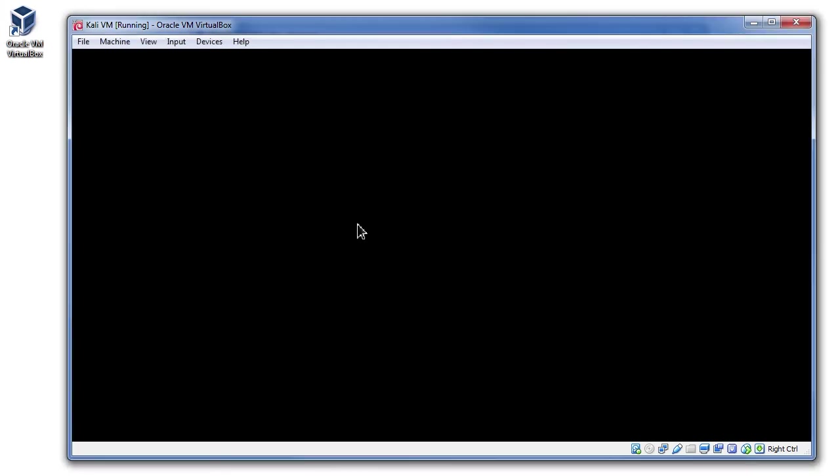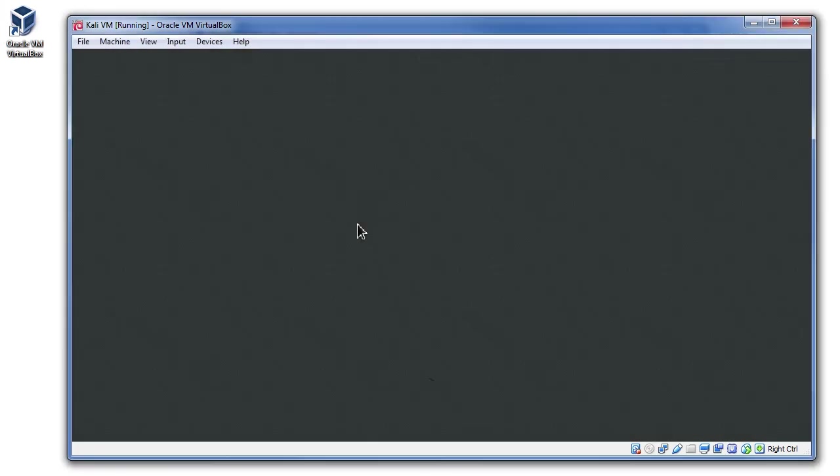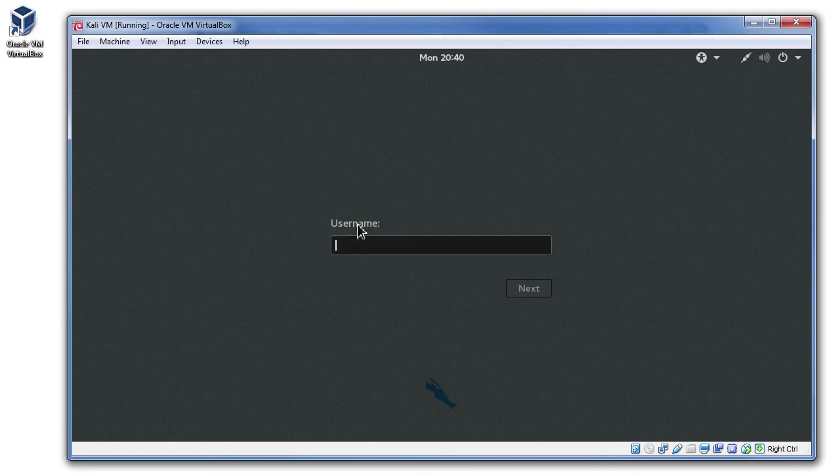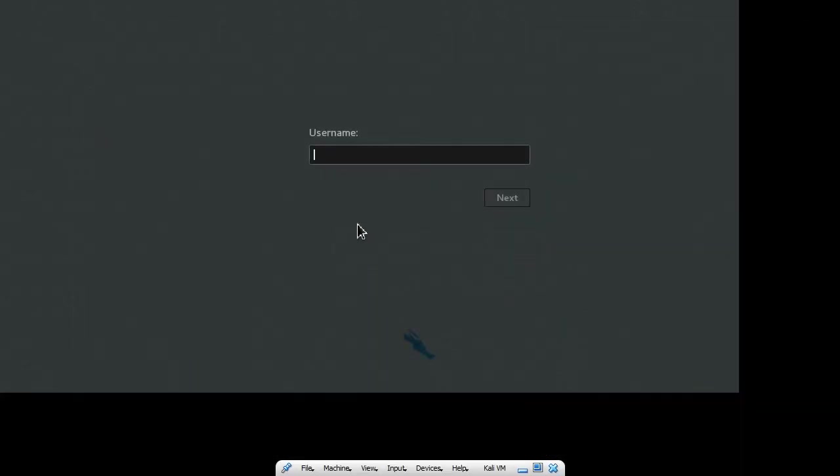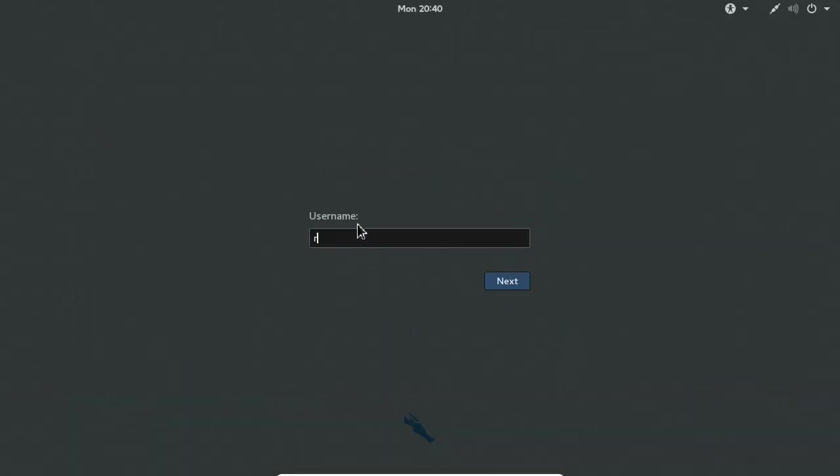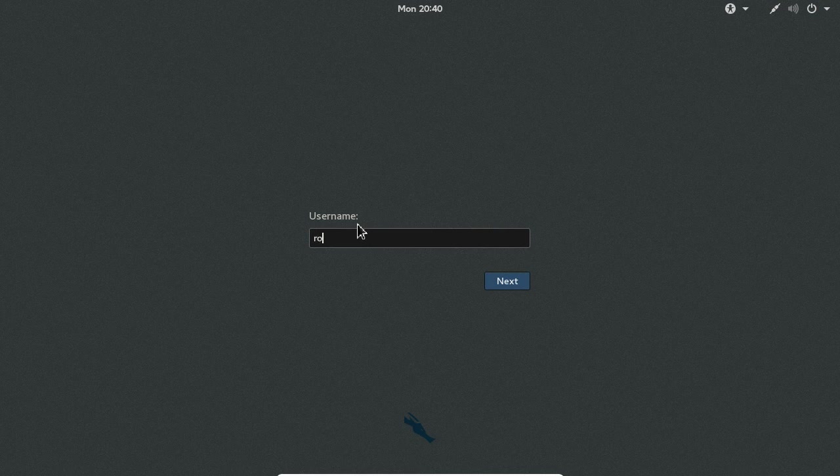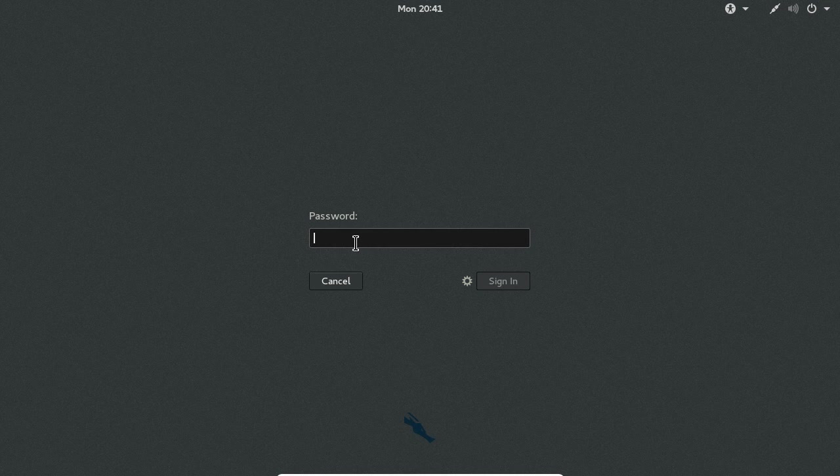Once the virtual machine powers on, you will be presented with the login screen. Enter the login information that is provided in the description field of the VM. In case you missed this information, the default username is root and the default password is T-O-O-R. Once you've entered this information, press the Sign In button and wait for the desktop to load.